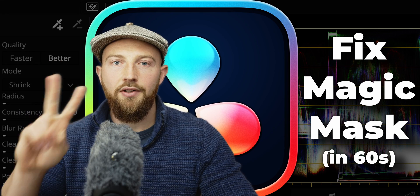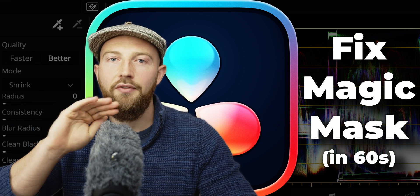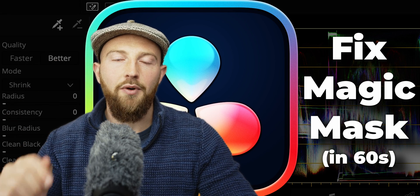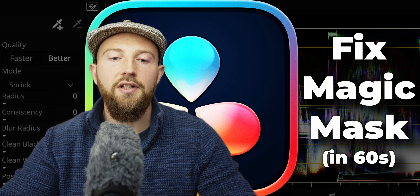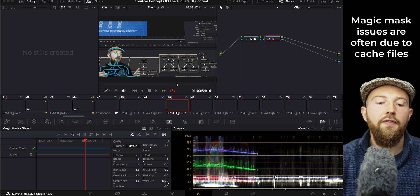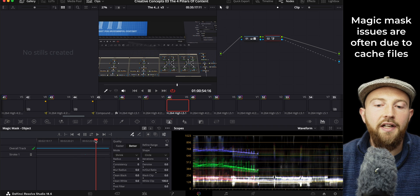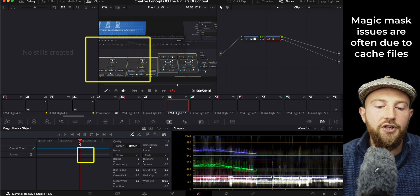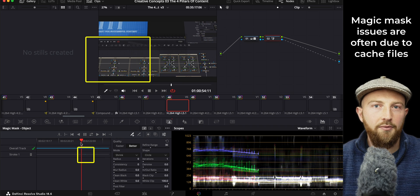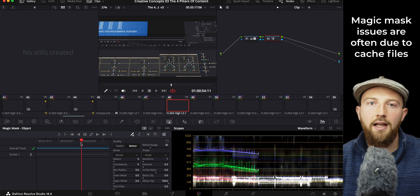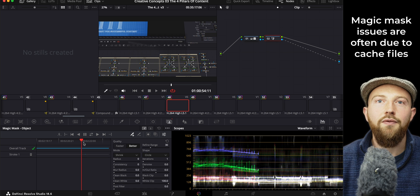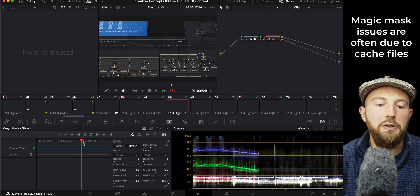I have two really useful solutions if you're having problems with your Magic Mask in DaVinci Resolve. The first is that you've loaded in a big project, perhaps from another editor, or you've recently deleted your cache files.